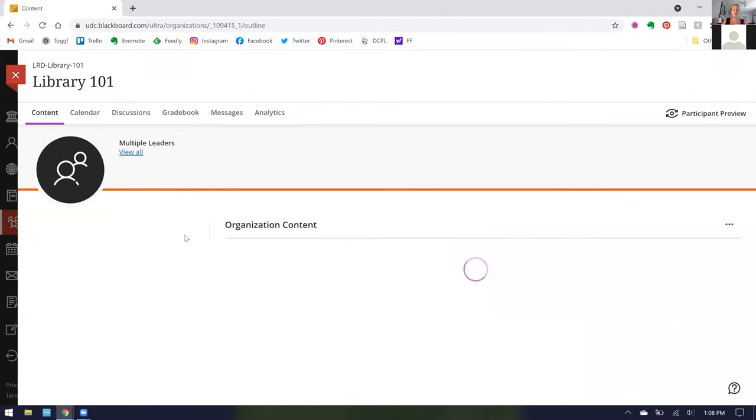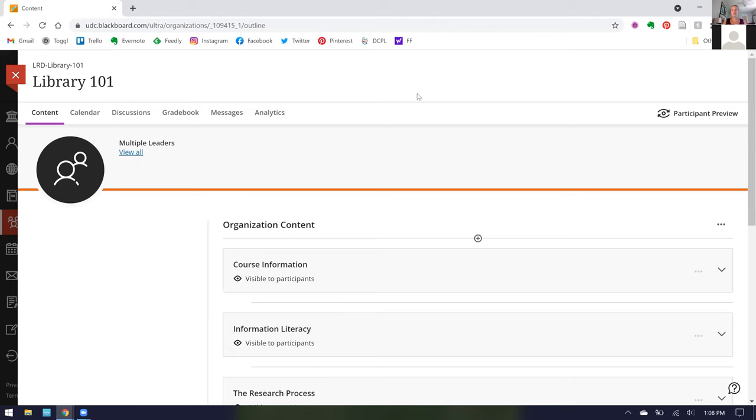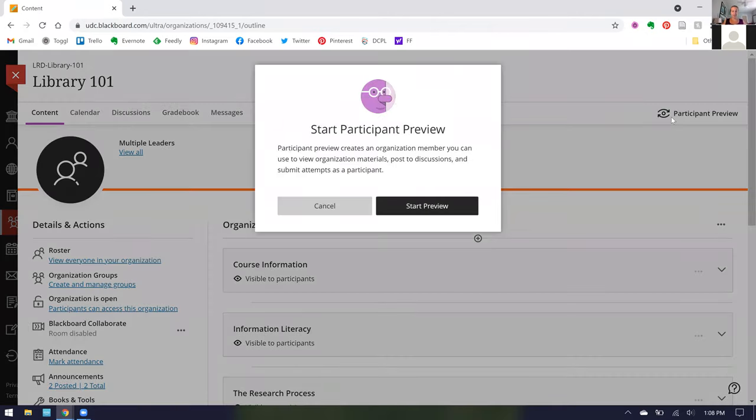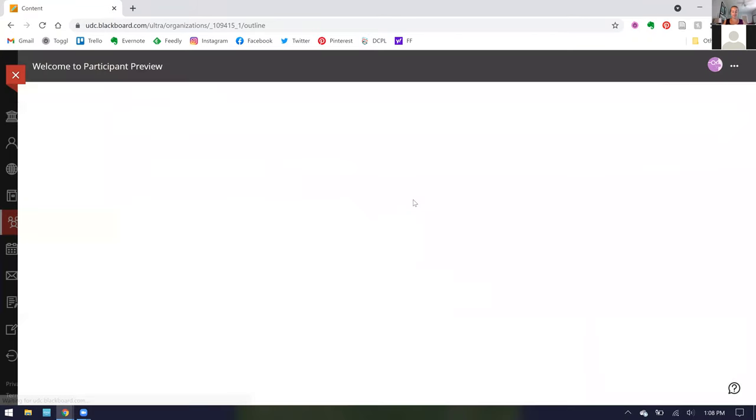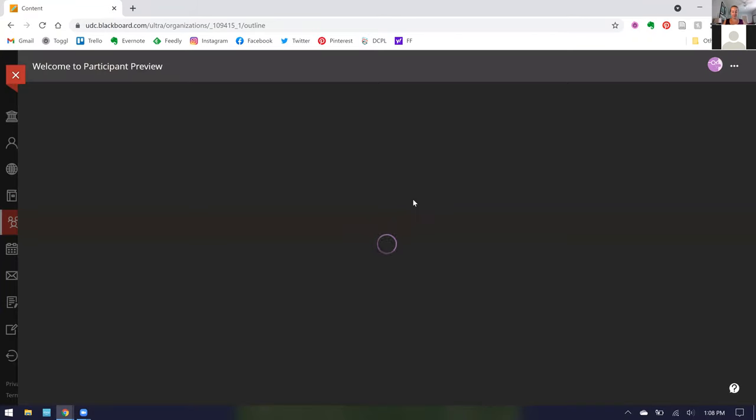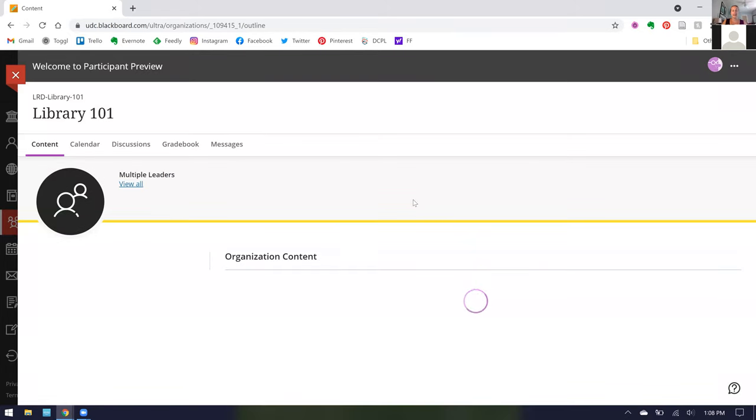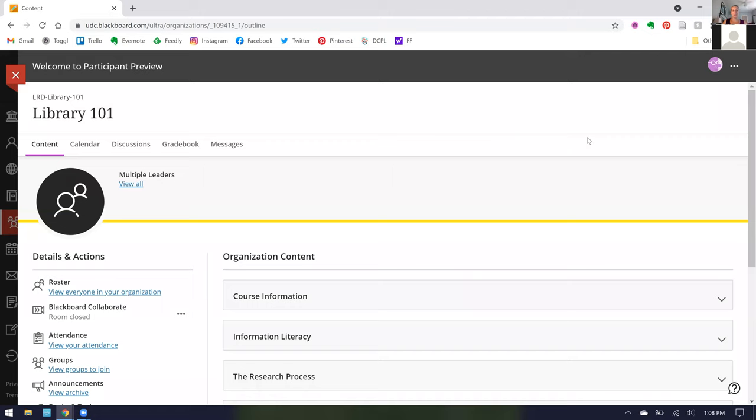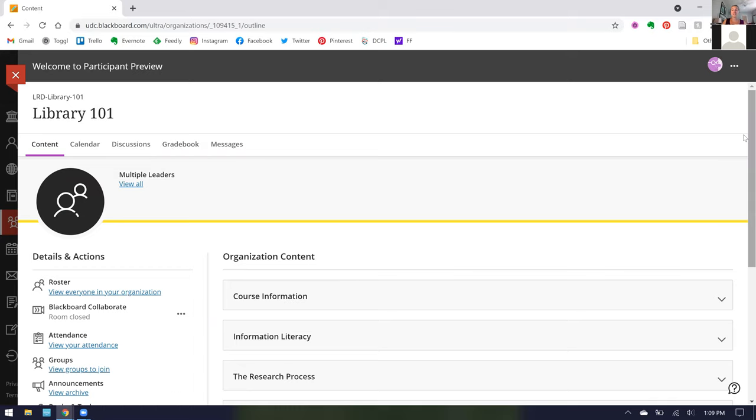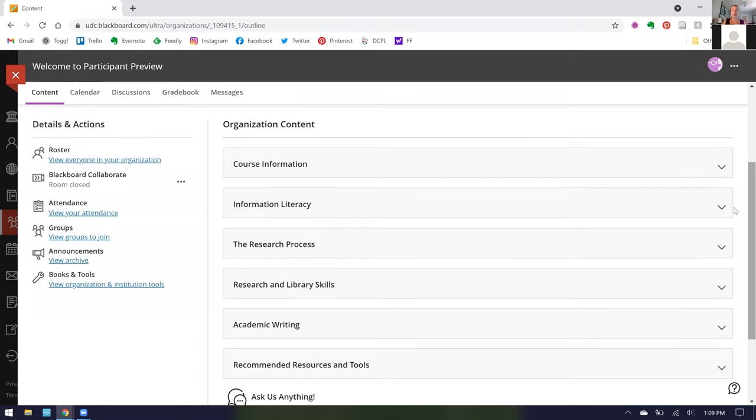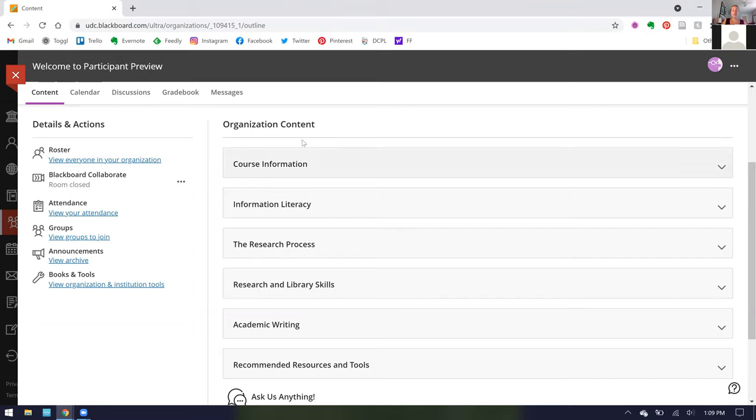When you click into Library 101, I am going to enter the participant preview. Here we are now in Library 101 and as you can see it looks just like any other Blackboard course. There is a calendar, discussions, gradebook, messages, and if you scroll down this is where you get to the meat of Library 101. Over here you can see the groups and announcements, but the main bulk of what you want is right here under the Organization Content.